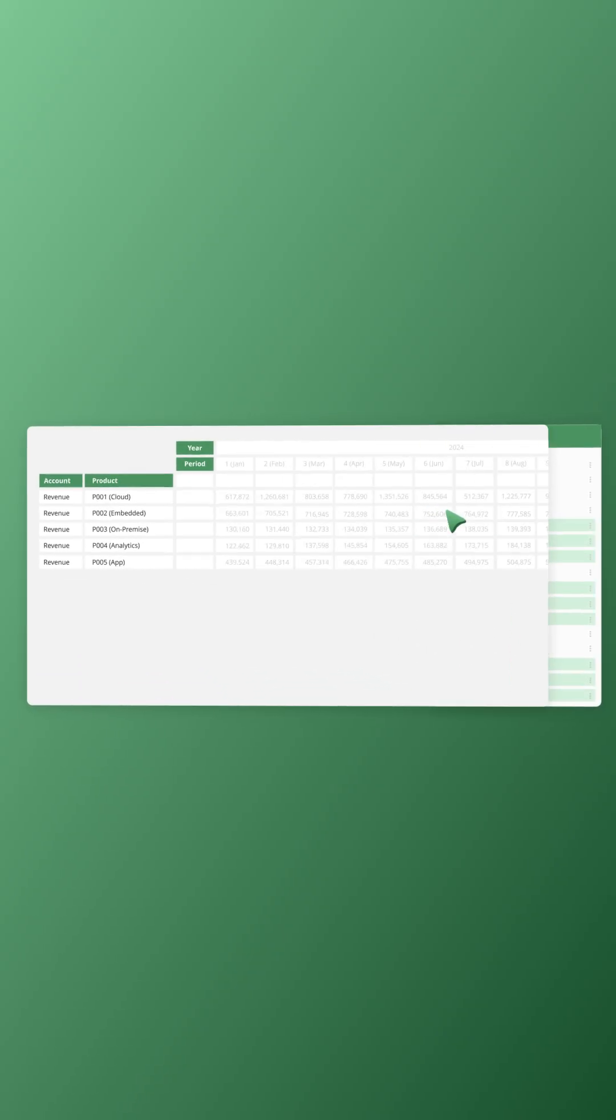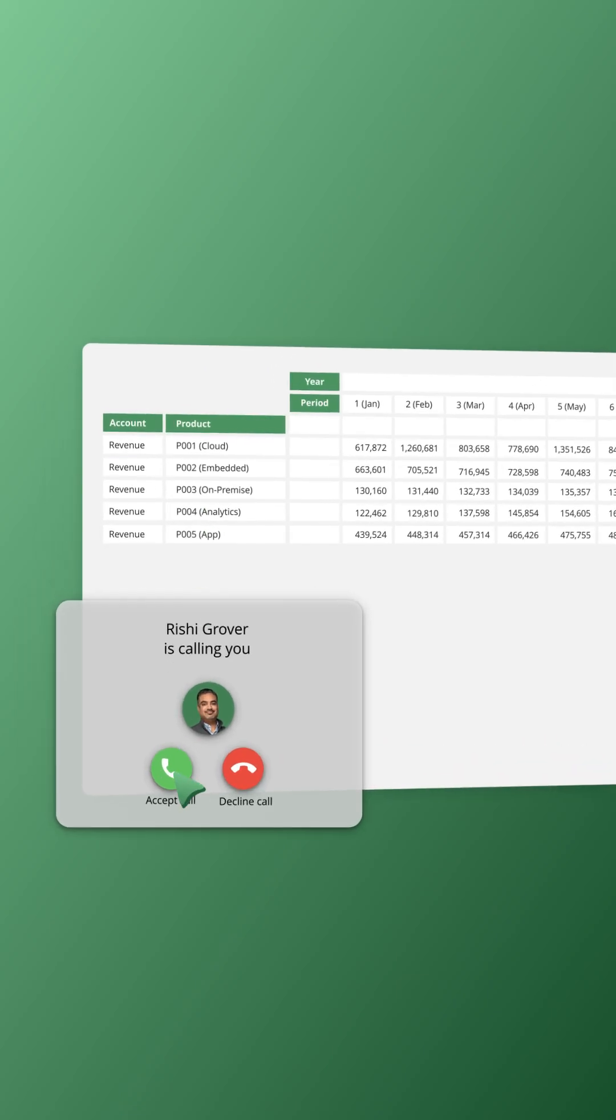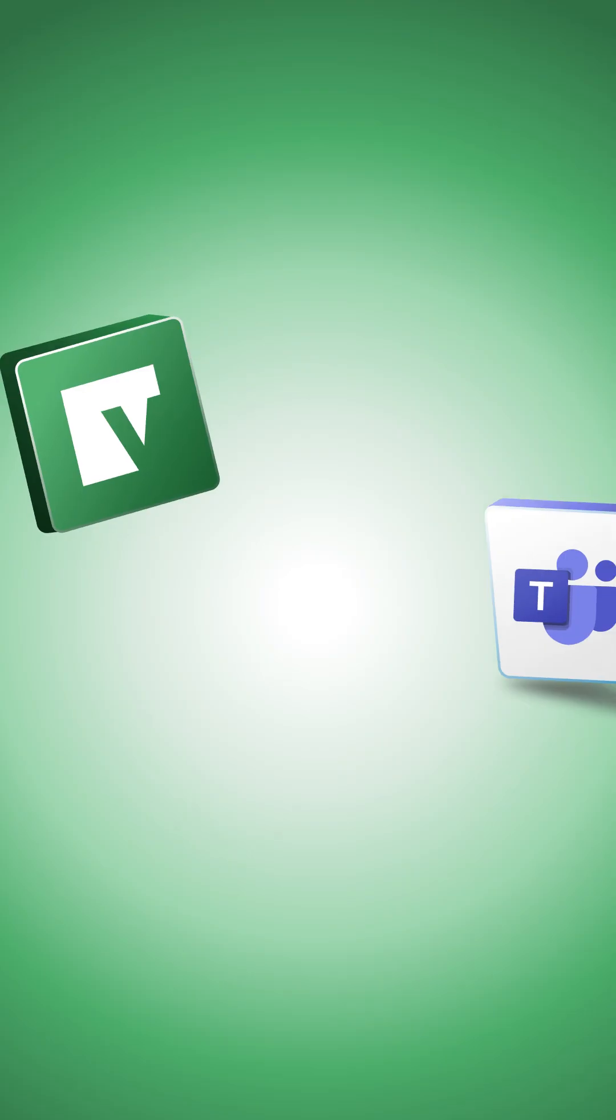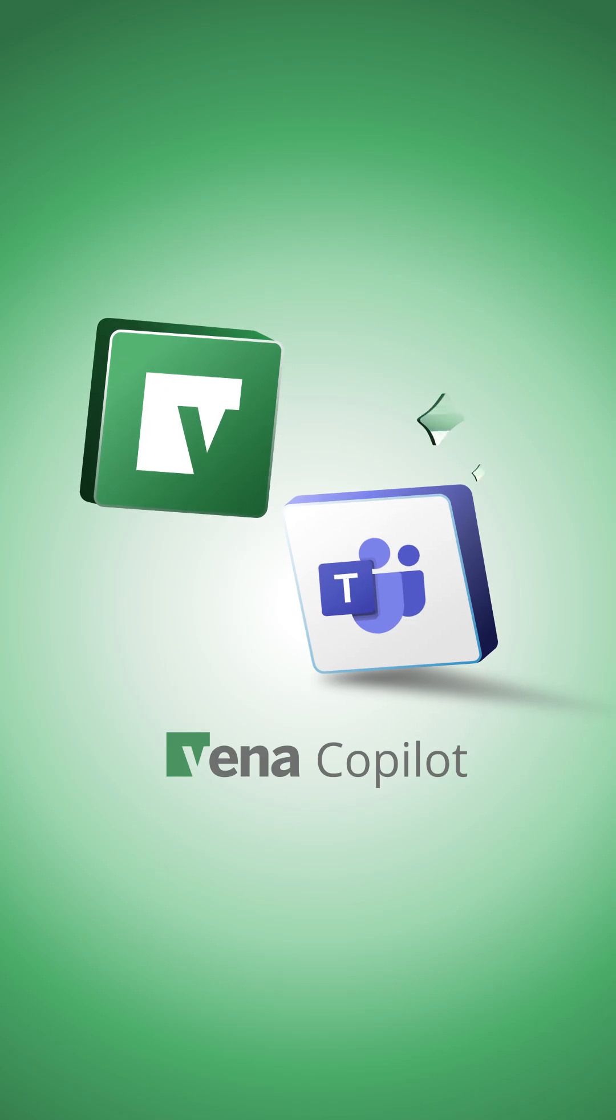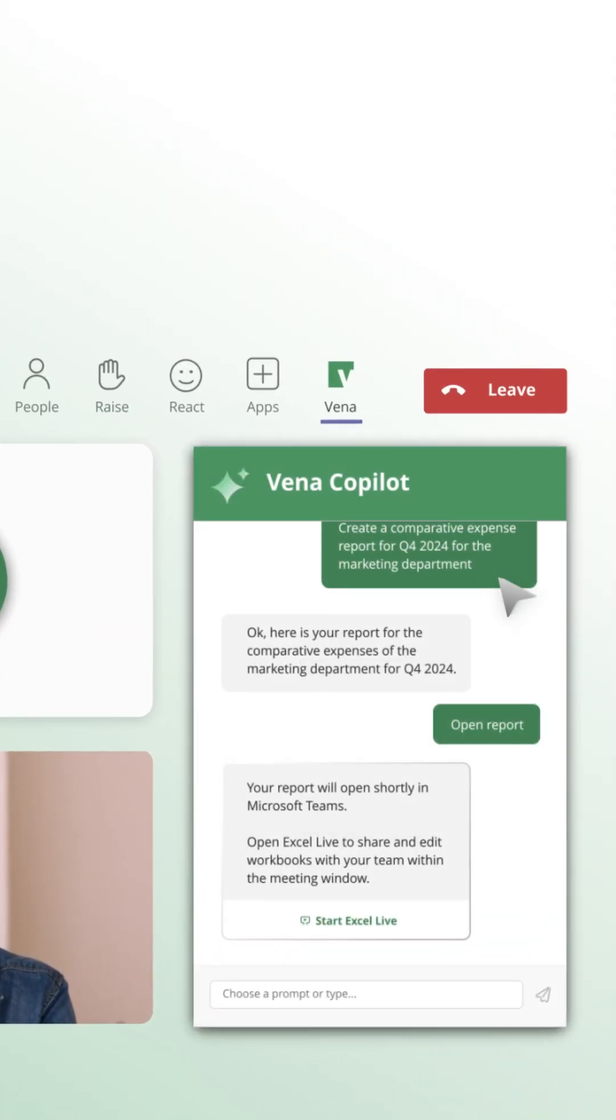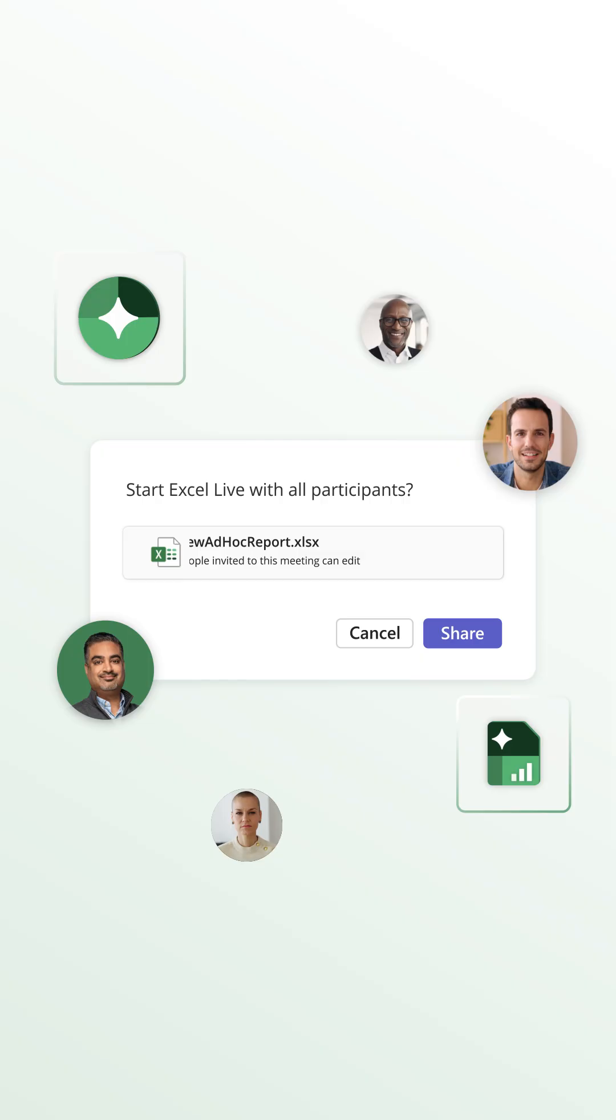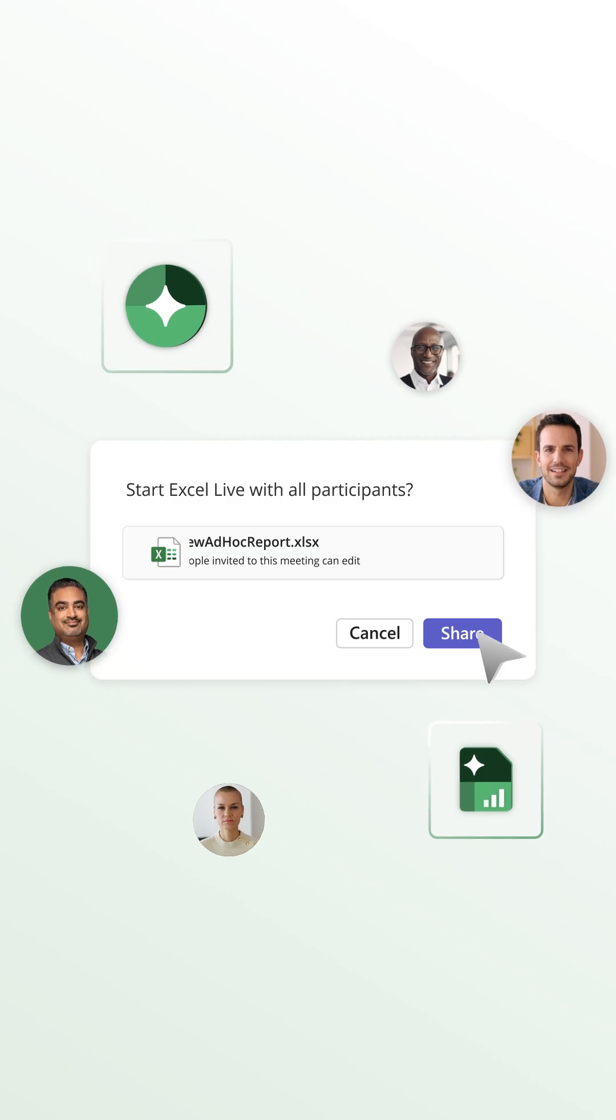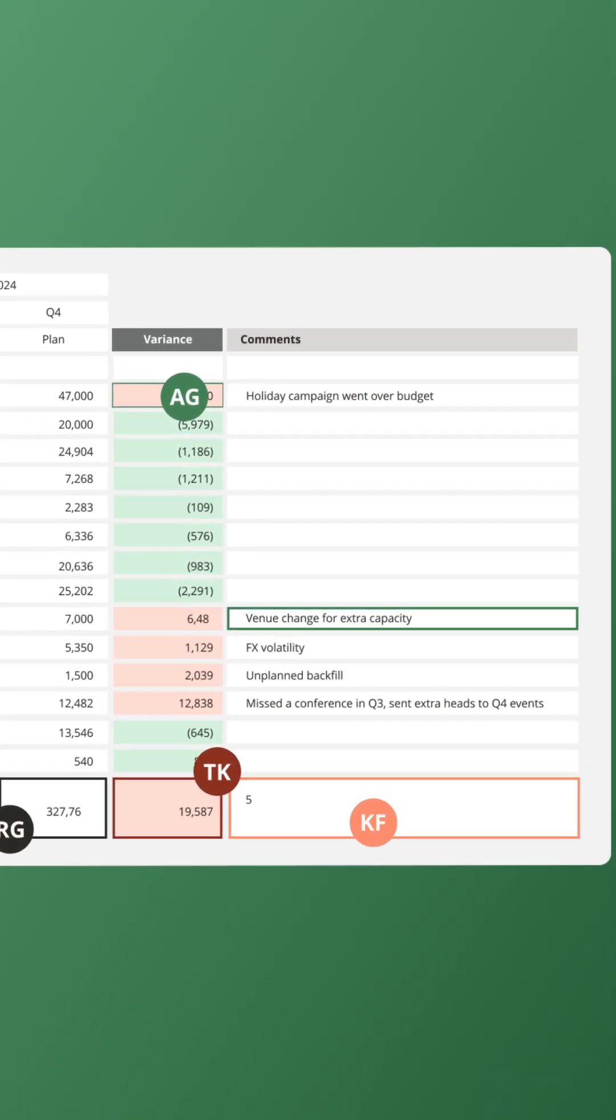The possibilities are endless and, oh, hello? Hey, did you know Vena Co-Pilot is now natively integrated with Microsoft Teams? Really? Yeah, you can use Vena Co-Pilot and Excel Live while collaborating with your team in Teams.